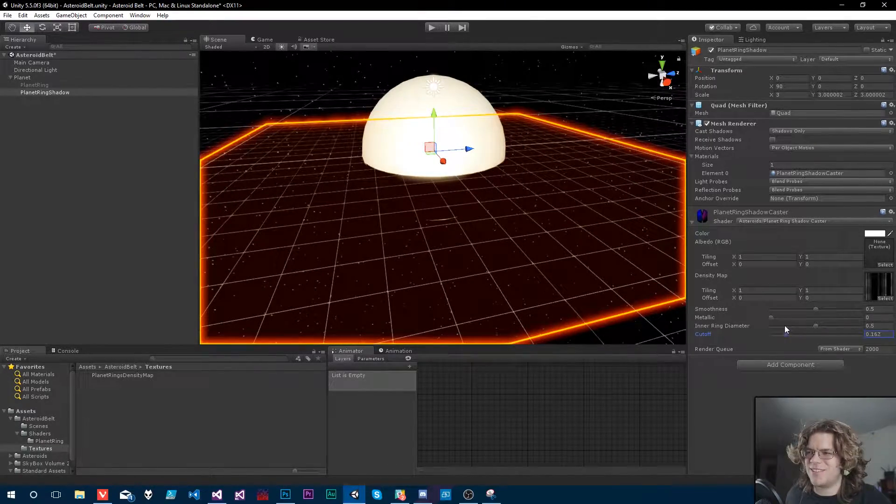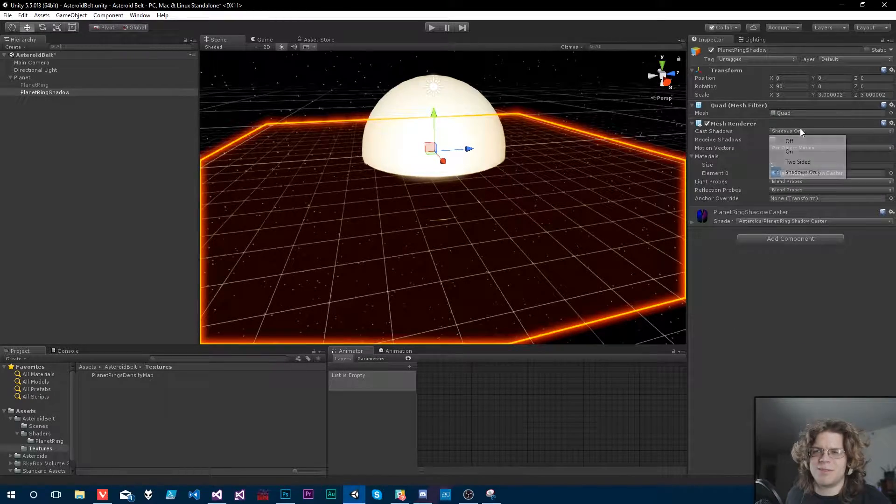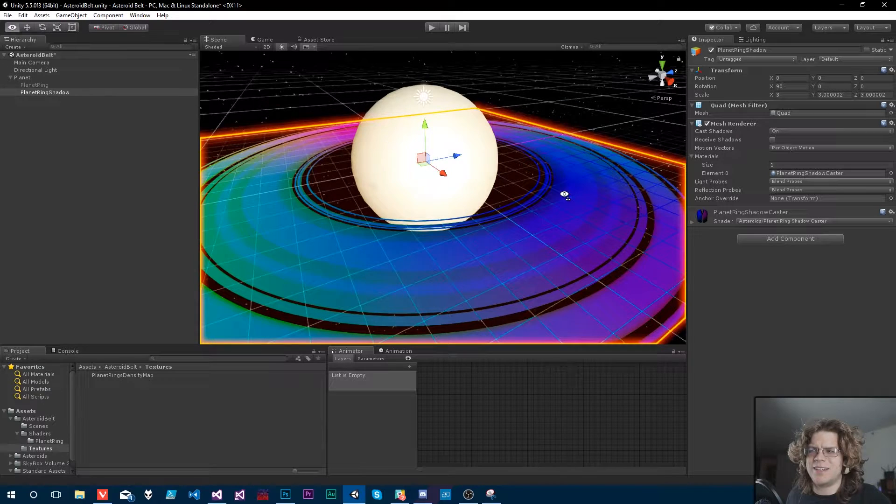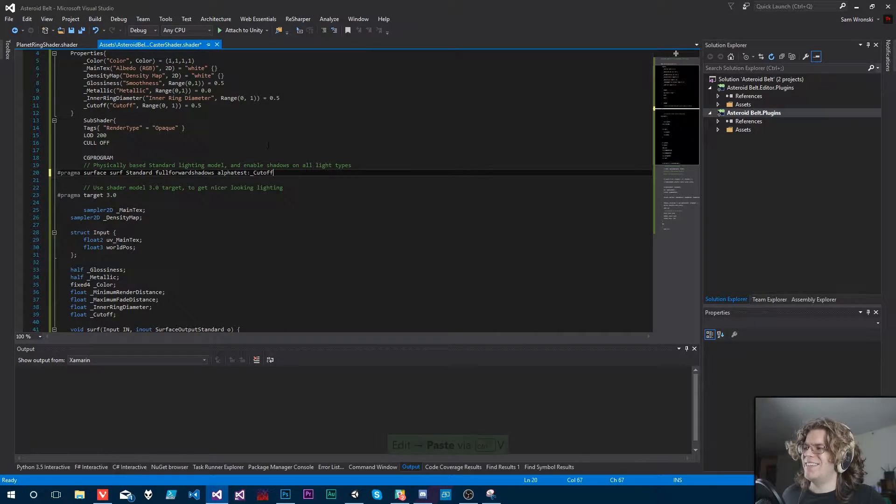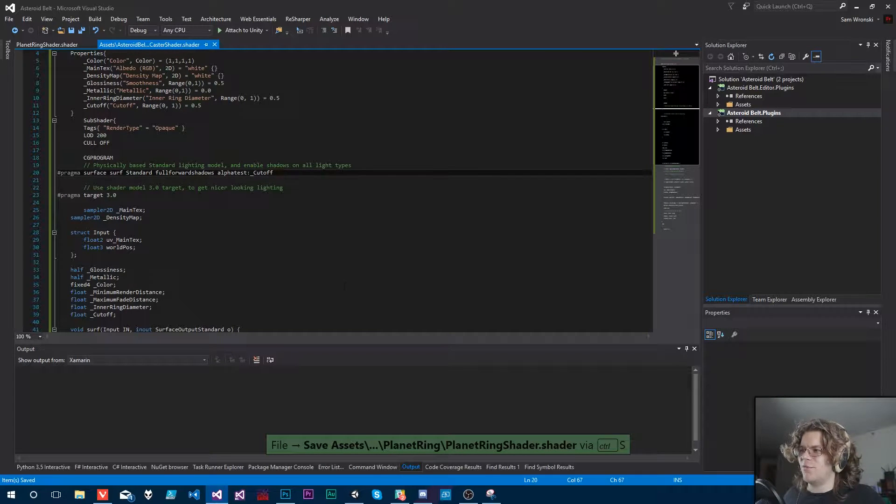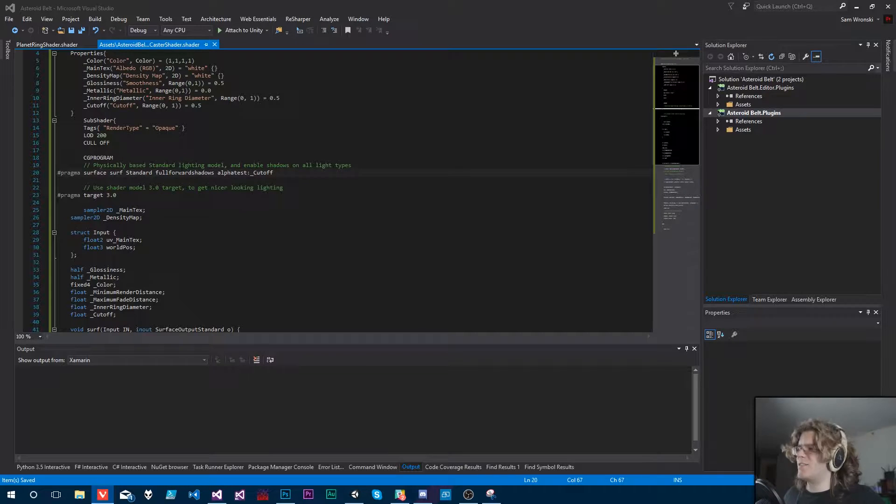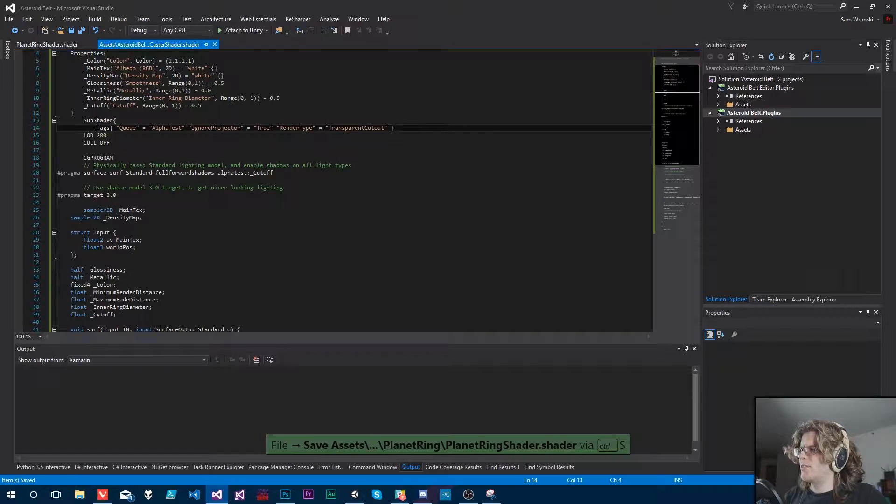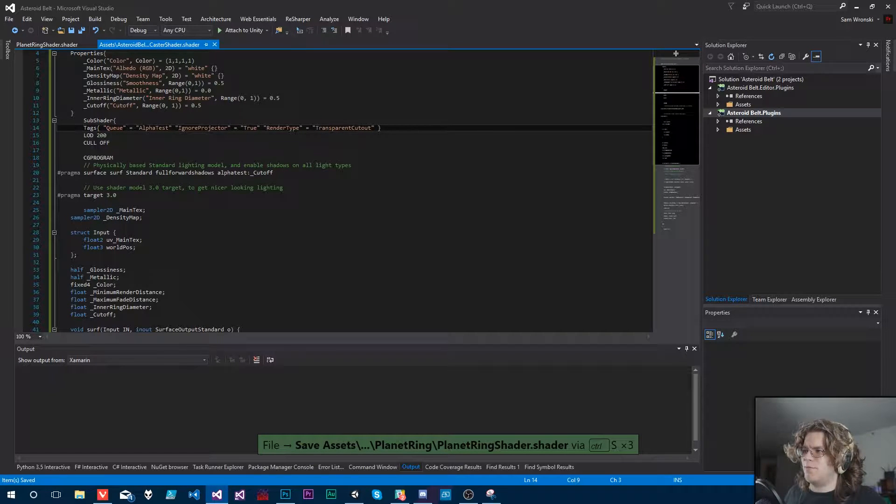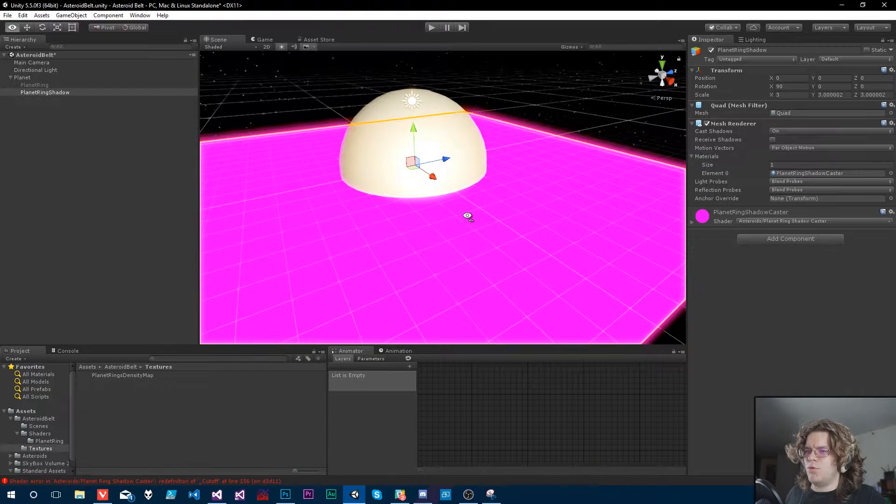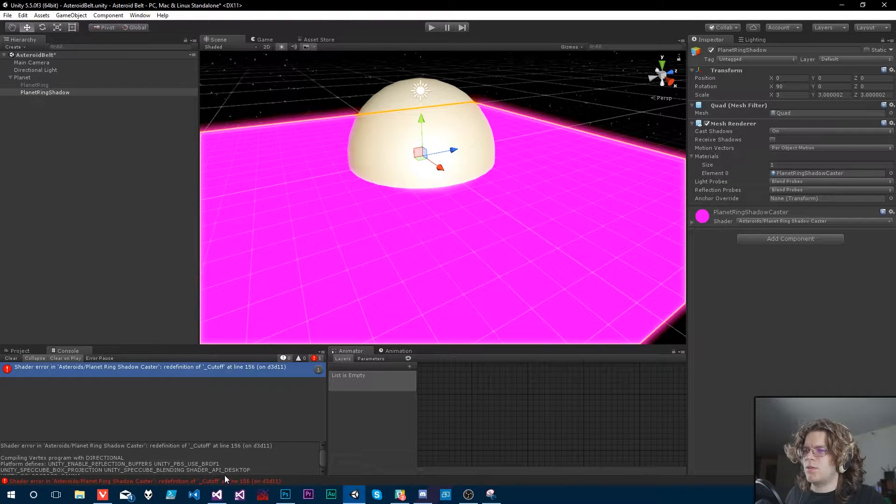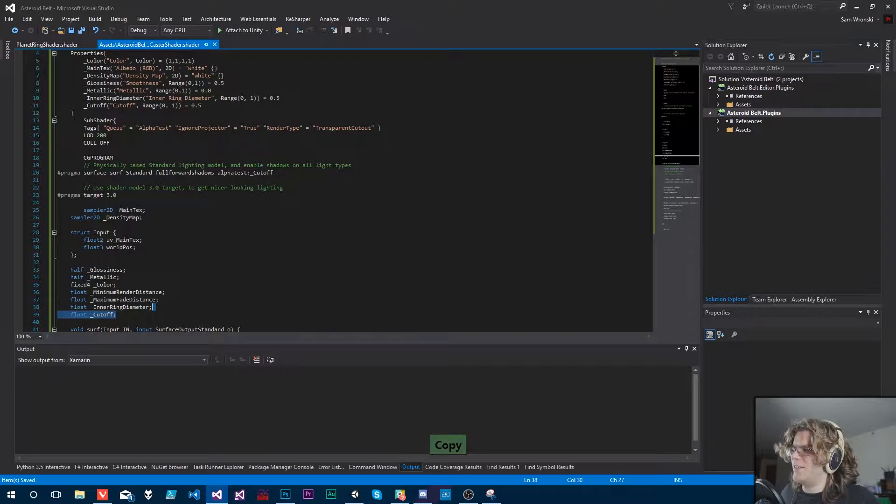Let me actually look up how a cutout shader is actually done, and then we'll pick this back up because I was anticipating that would just work and I don't know why it didn't. I was wrong again. So we need this alpha test for a cutoff, and there's one more thing that I am missing. The tags, there's a special tag for actually transparent cutout called the transparent cutout.